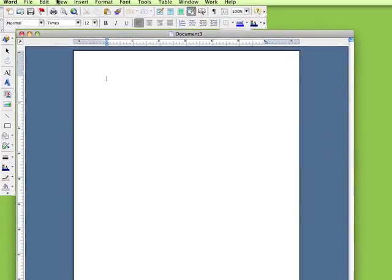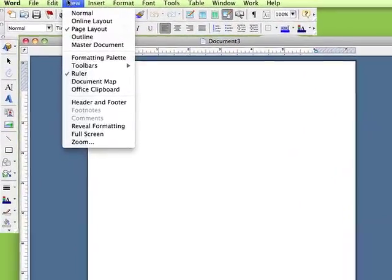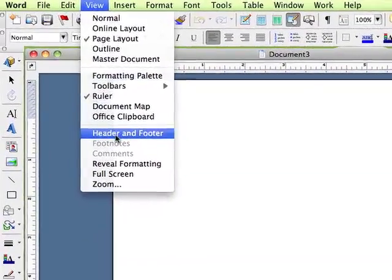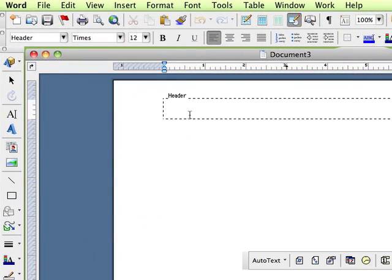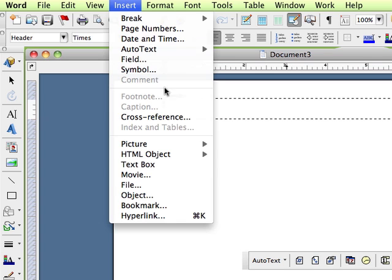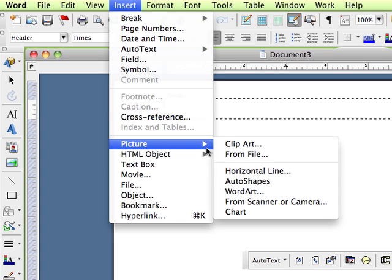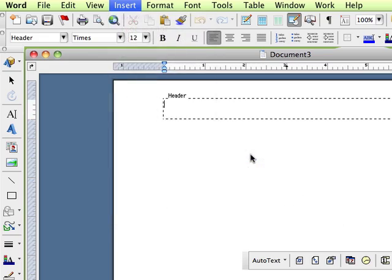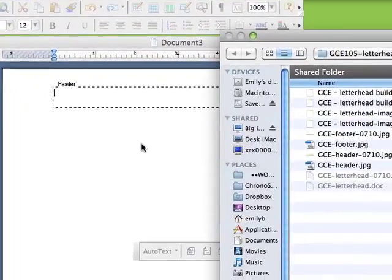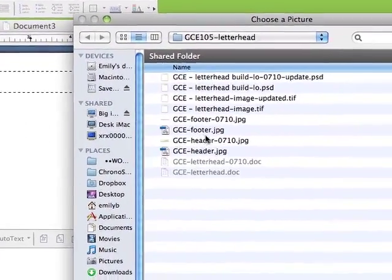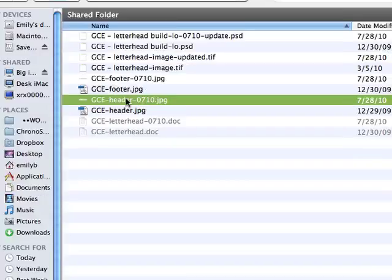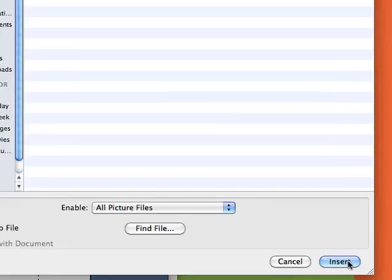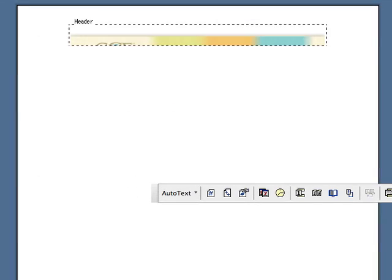To show where those are, to be able to see, you want to view header and footer, put your cursor in the header area and insert picture from file. I've already saved those two pieces as JPEG files and I'm going to insert them here.